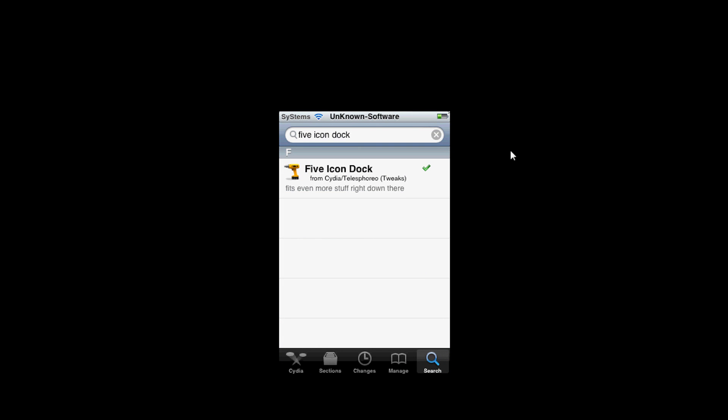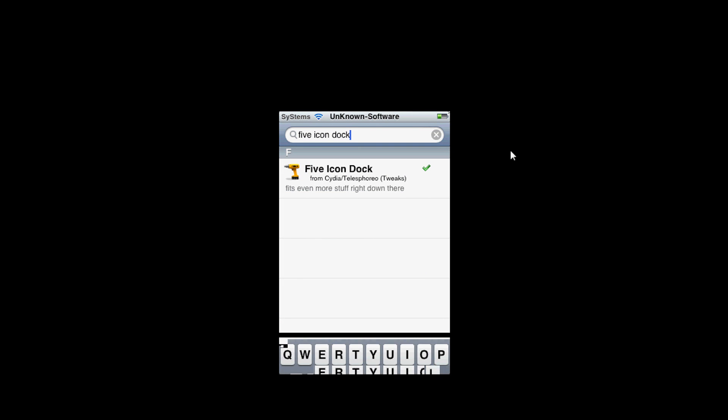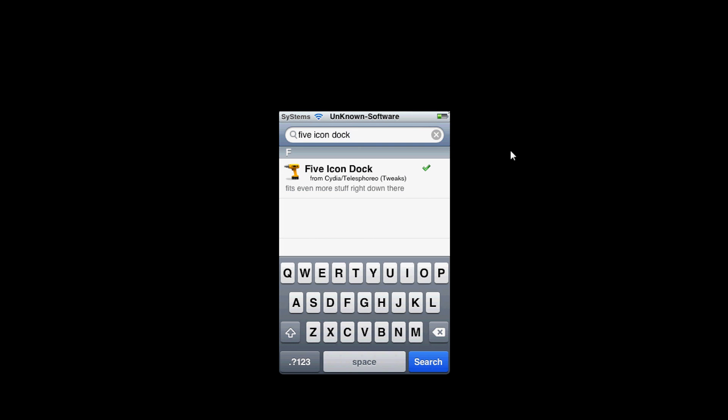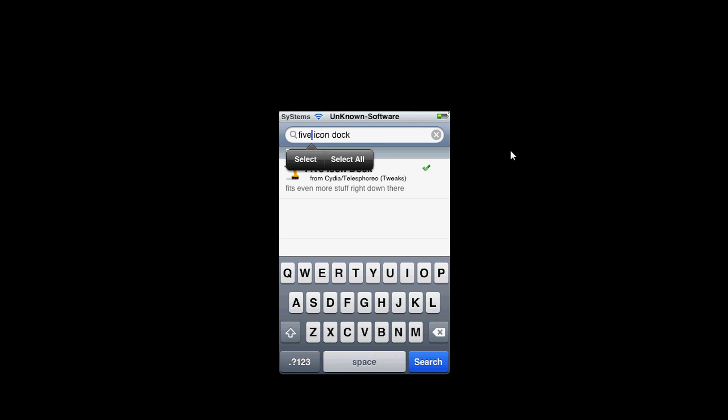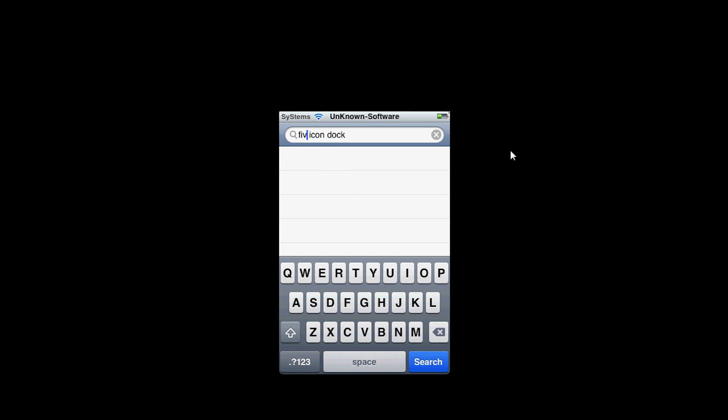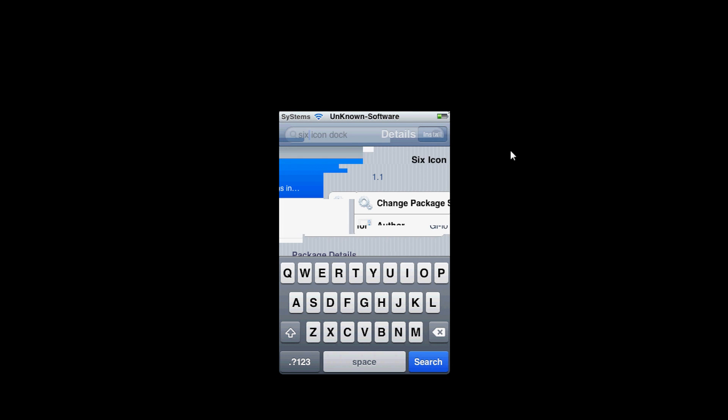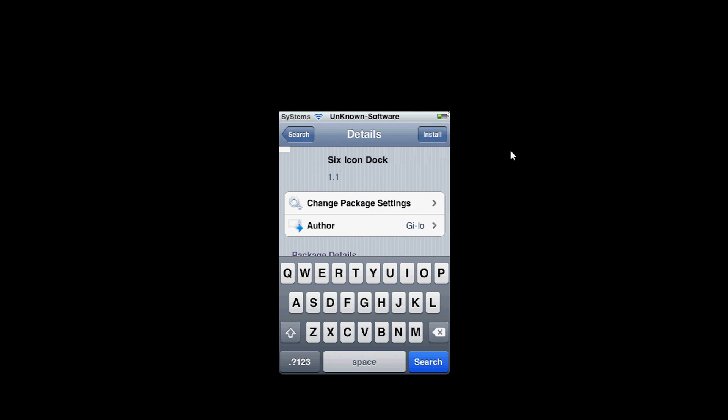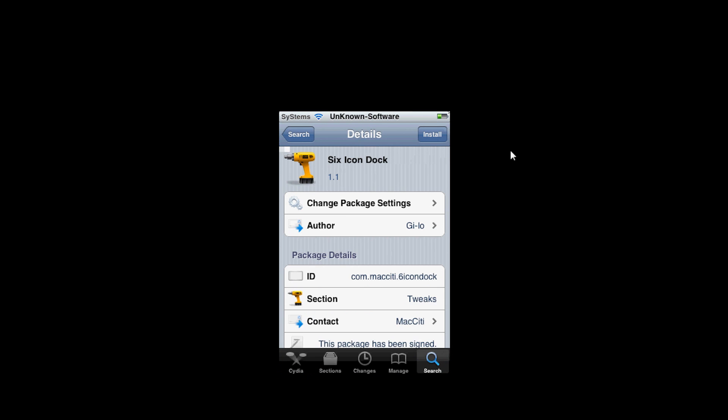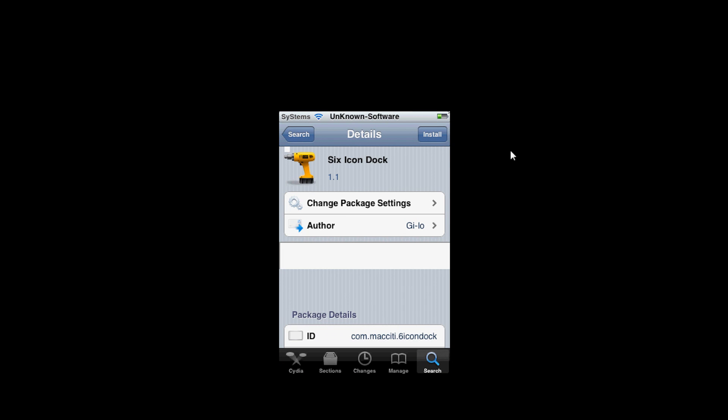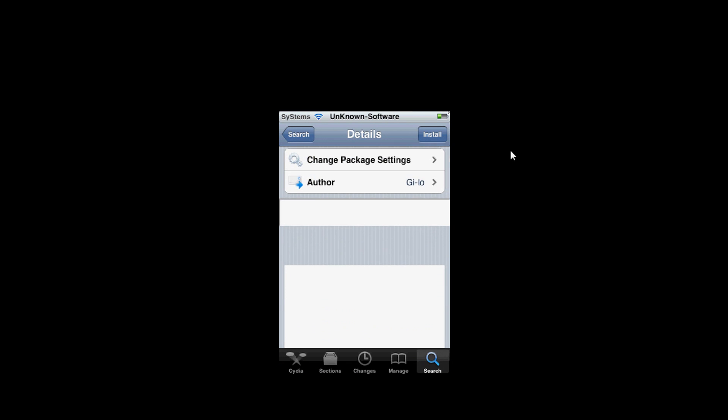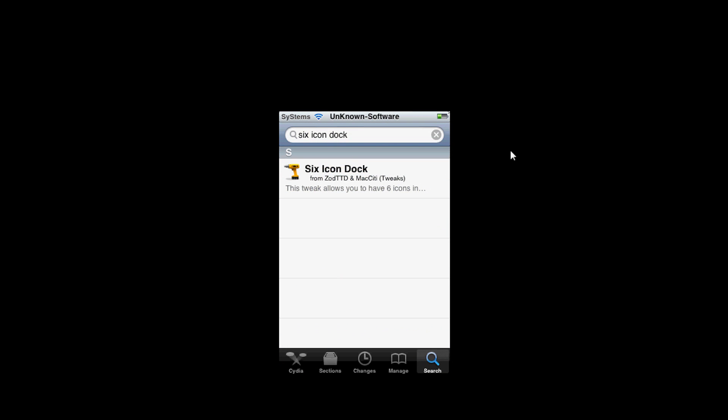There's also a six icon dock, so instead of having four you can have six, you can add two more. Five is right for me, I don't want too much.